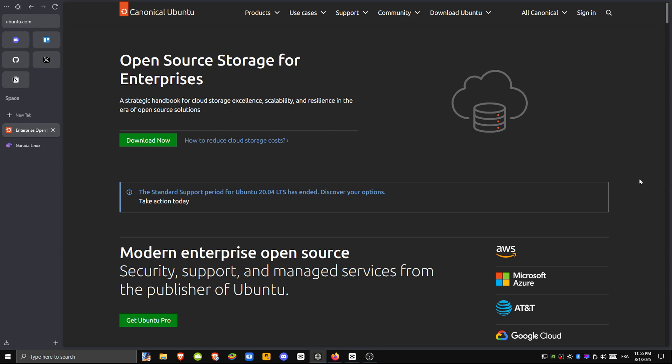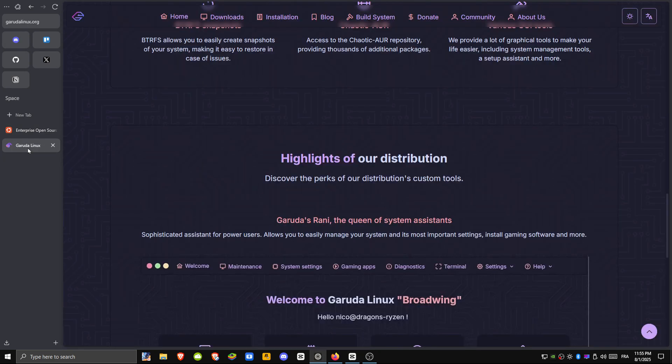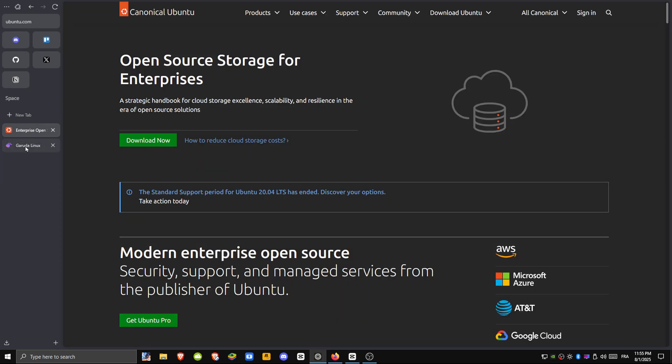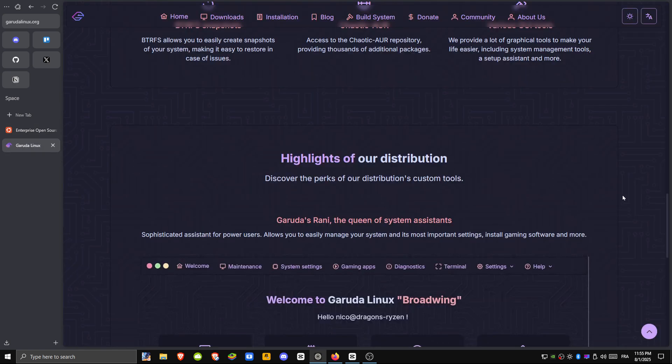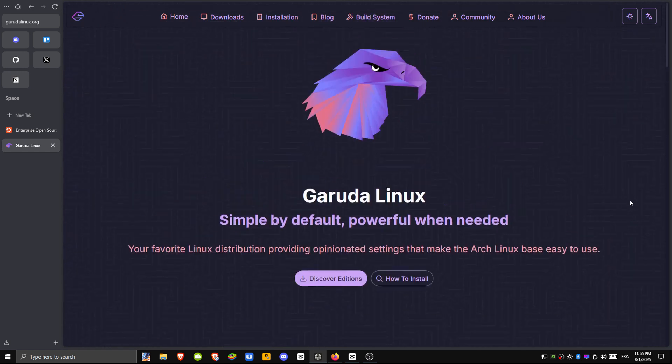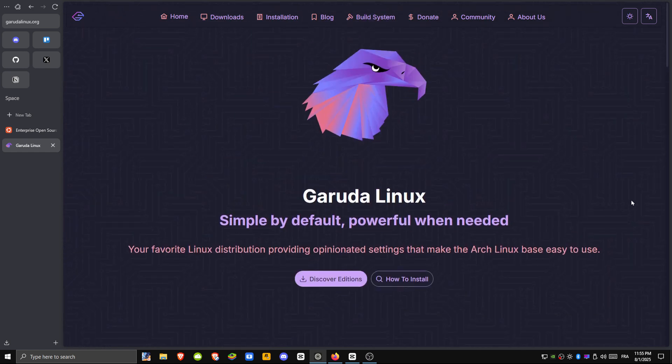Hey everyone, welcome to a quick head-to-head between Garuda Linux and Ubuntu. Whether you're new to Linux or already a pro, we're going to break down what each distro brings to the table so you can decide which one fits your setup best. Let's get started.